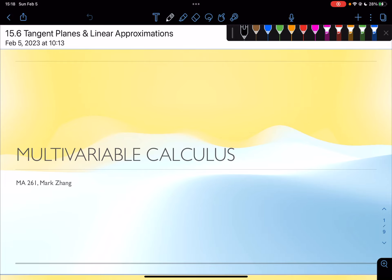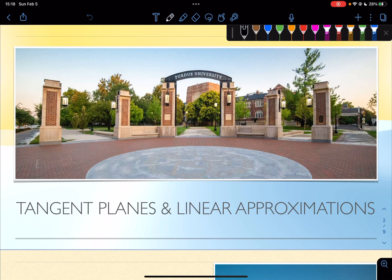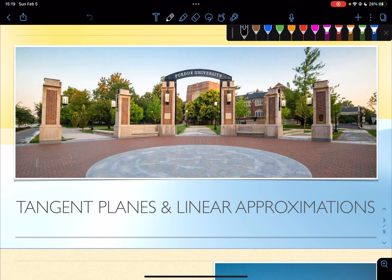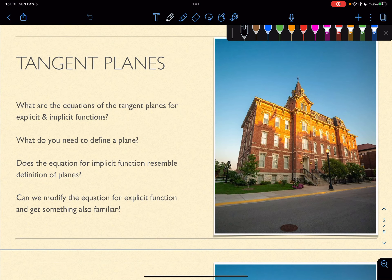Hello everyone, this is Mark. Welcome to my Calc 3 videos. Today we're going to talk about tangent planes and linear approximations. This is going to be an interesting one. So tangent planes — let's start with some conceptual understandings. What are the equations of the tangent planes for explicit and implicit functions?